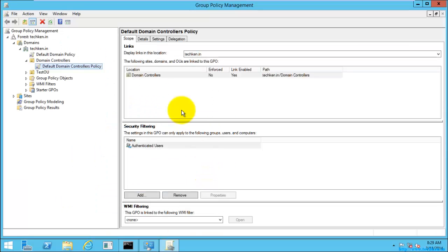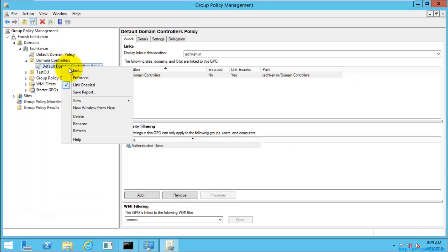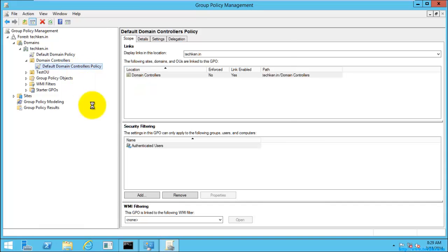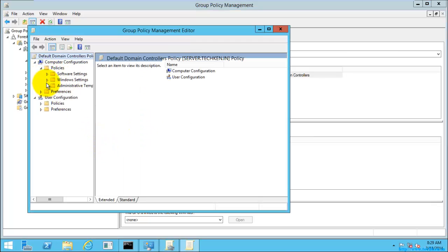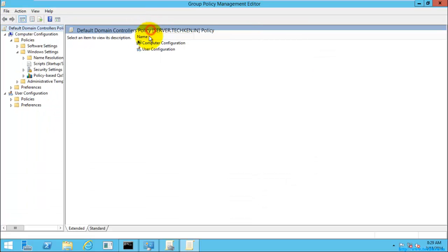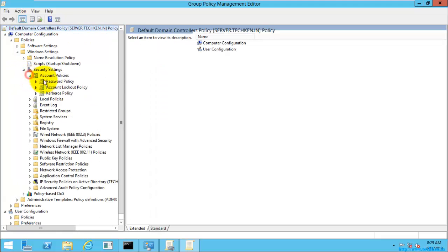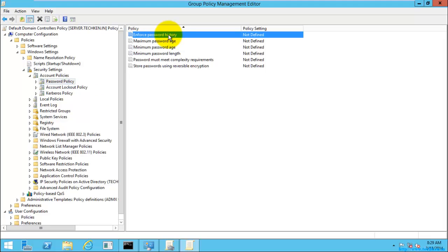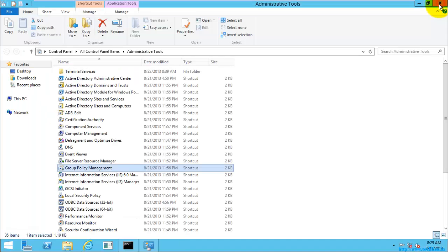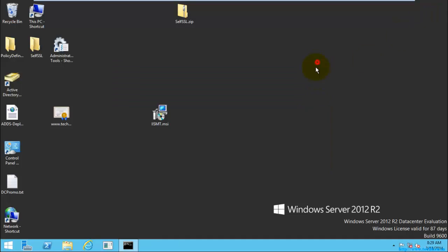In the default domain controller policy, I had made a change. I'm going to Windows Settings, Security Settings, Account Policy, Password Policy. Here you can see the password history is now 'not defined.' This is how you can reset the default domain policy and the default domain controller policy.